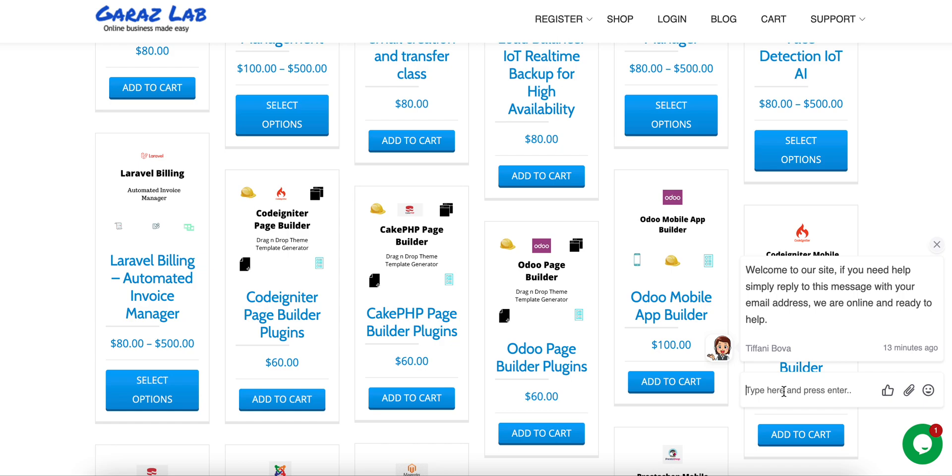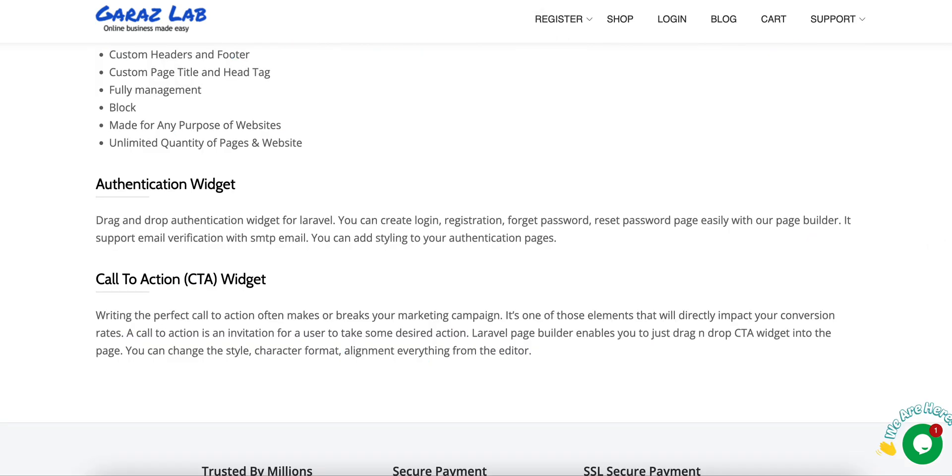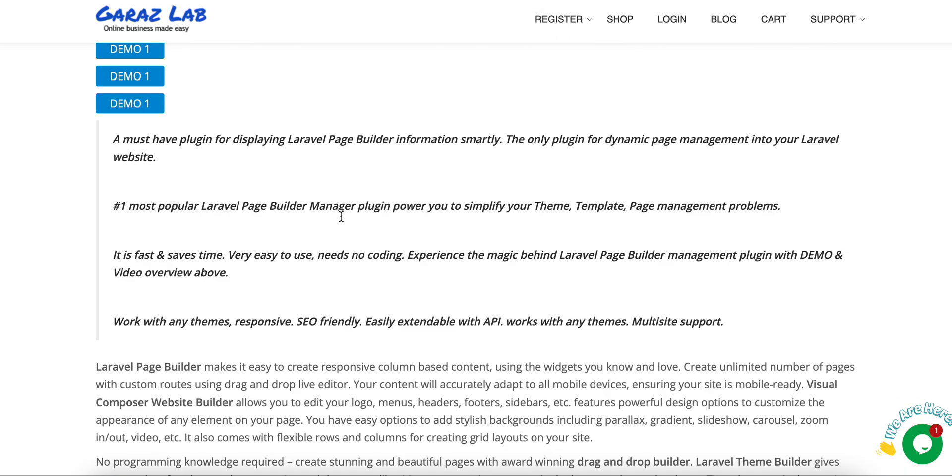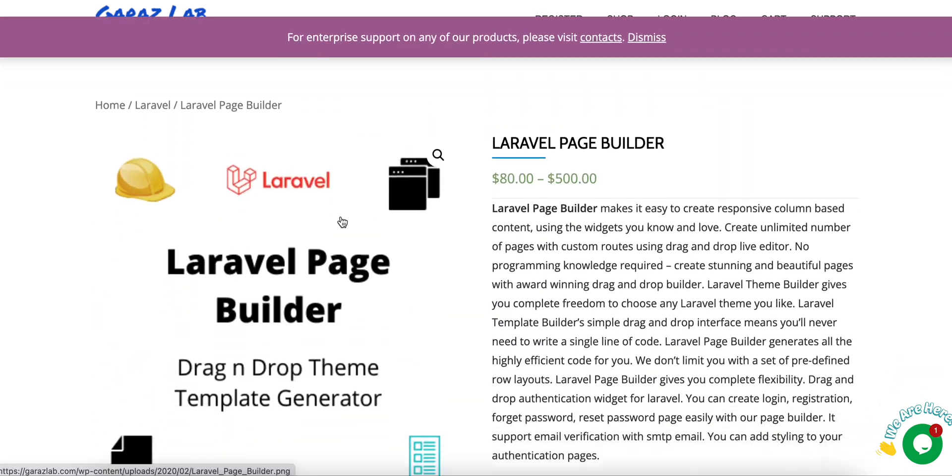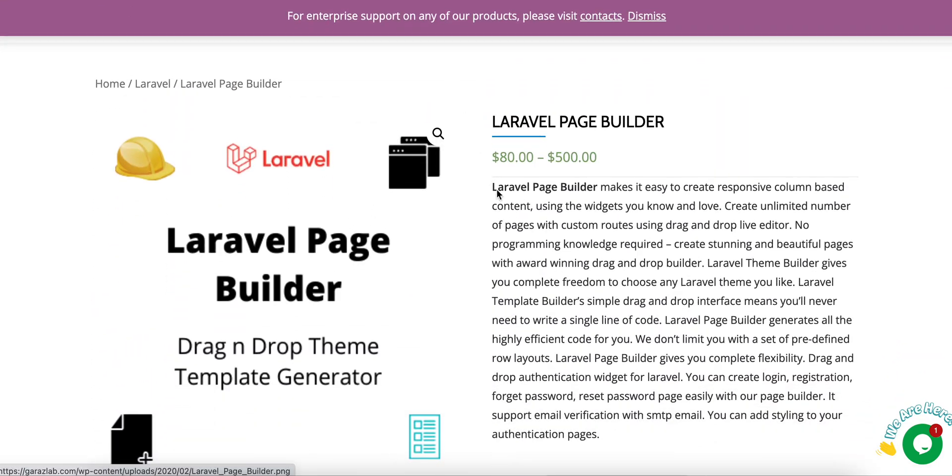Our team members instantly provide you the feedback and you can easily get trusted with our support team members. For today's product you can see Laravel Page Builder in the shop page.